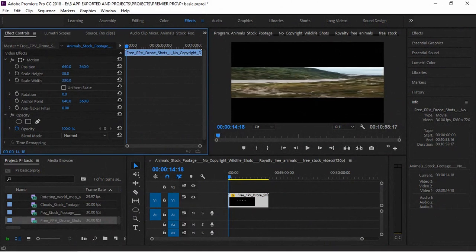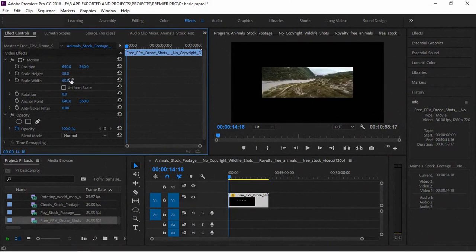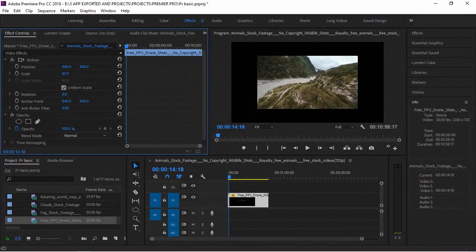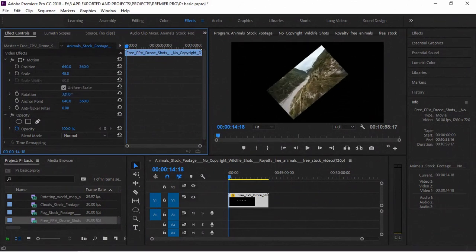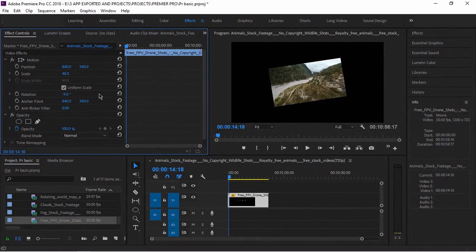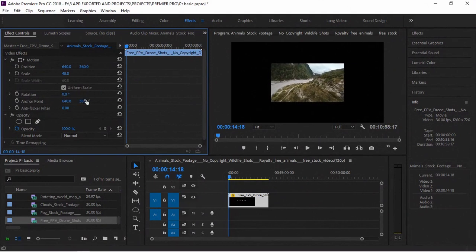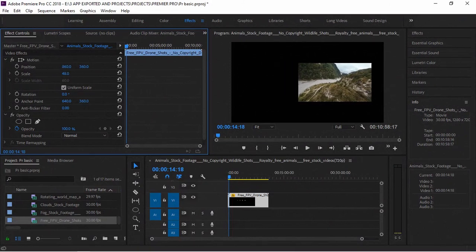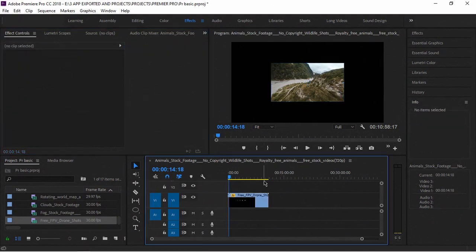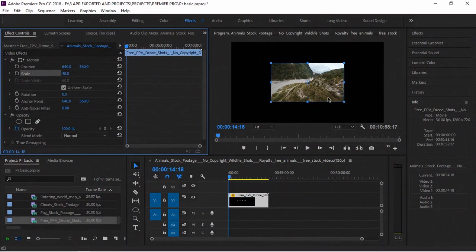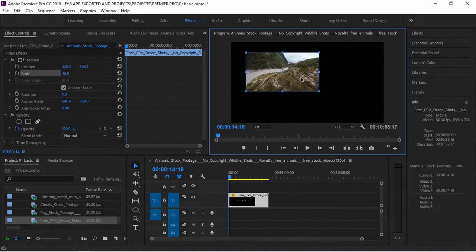If you have a text, you can see how many effects are there. So if you have a Uniform Scale, you can see the scale values. This is the position and the scale. If you click on the video, you can click on the video. If you click on the Selection Tool, you can click on the video.